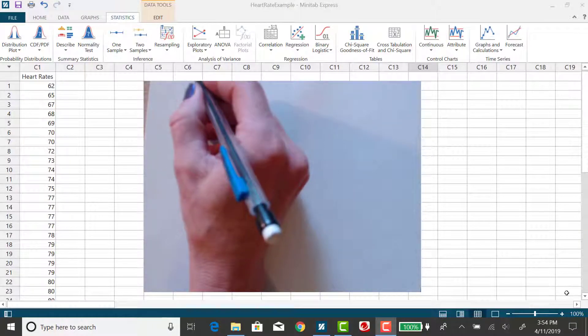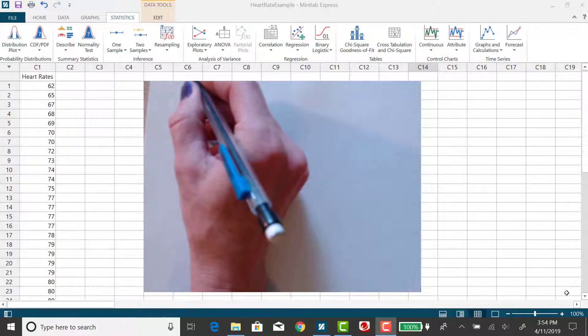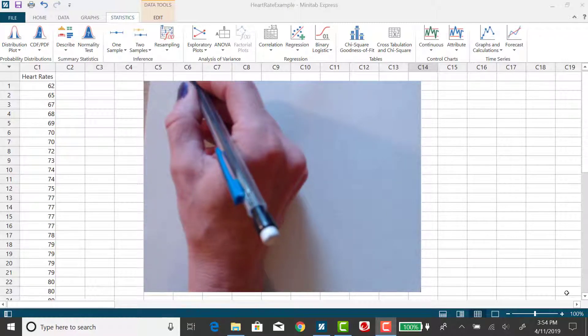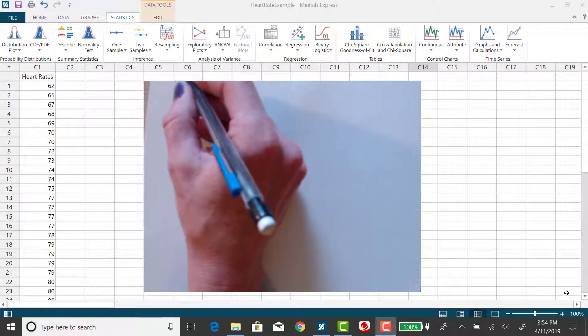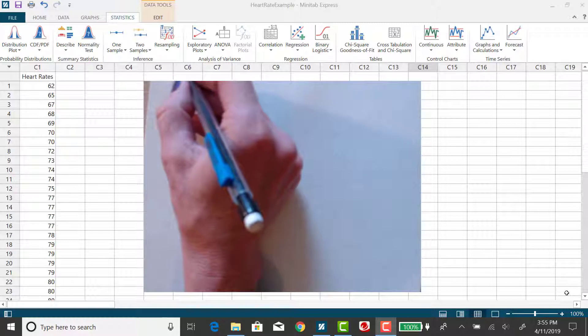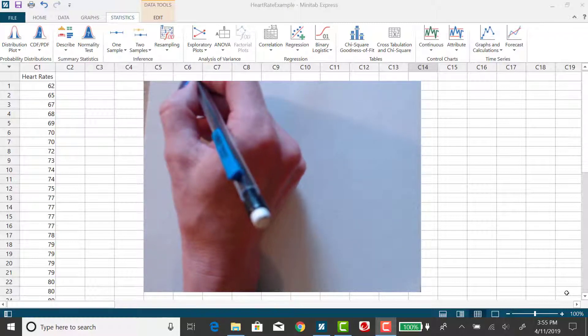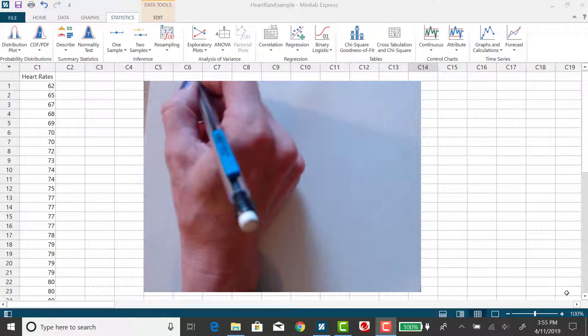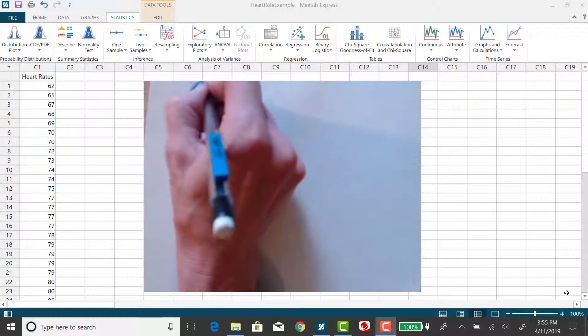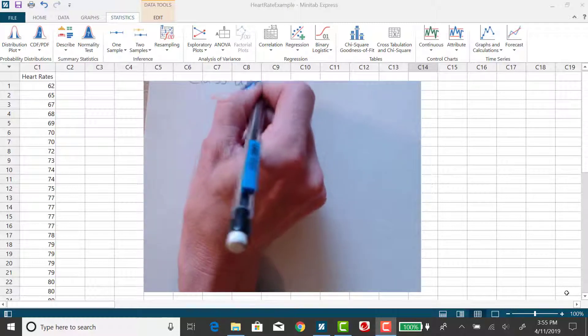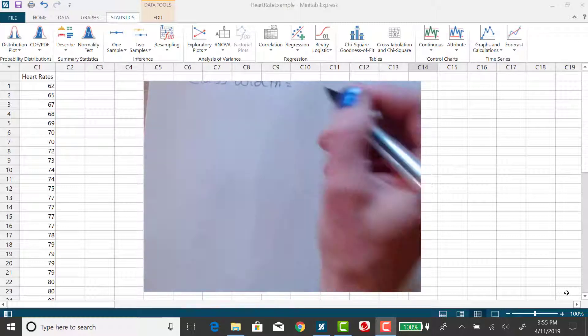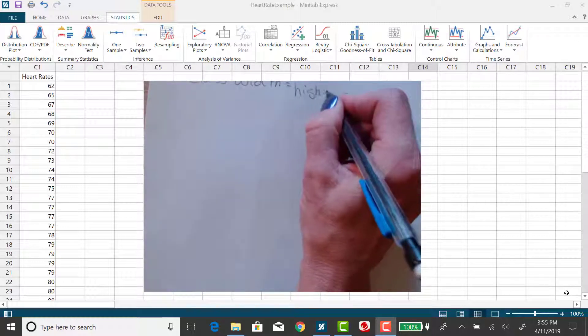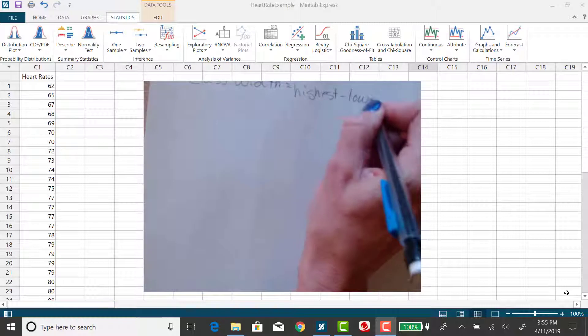All right, so I'd like to make a frequency distribution from the heart rate data I had put in Minitab Express and put in order. The first thing I need to do for a frequency distribution is find the class width. The class width for a frequency distribution is the highest value minus the lowest, divided by the number of classes that you want.